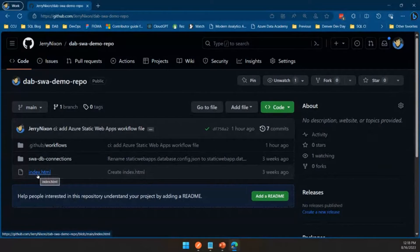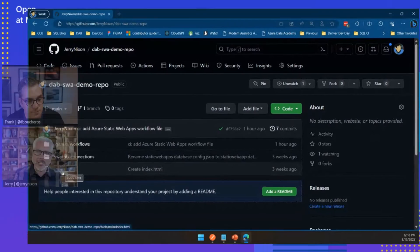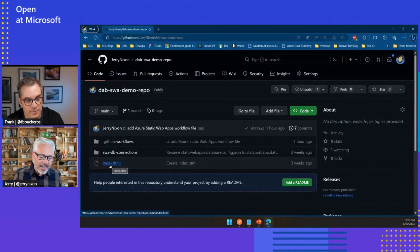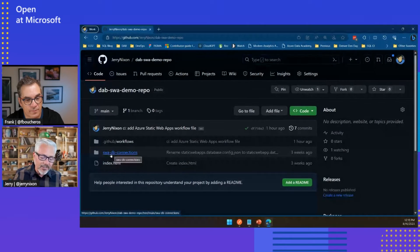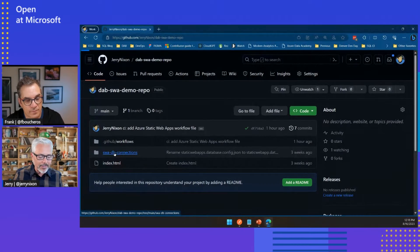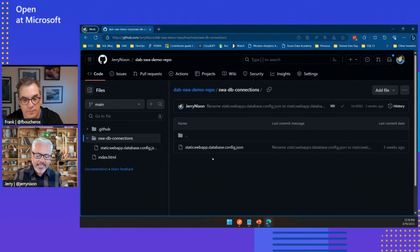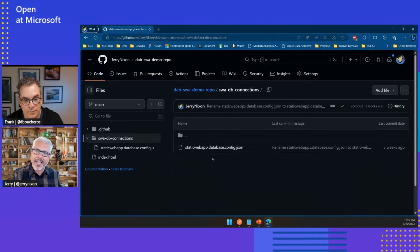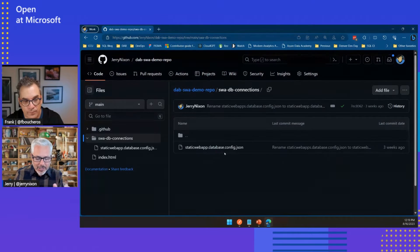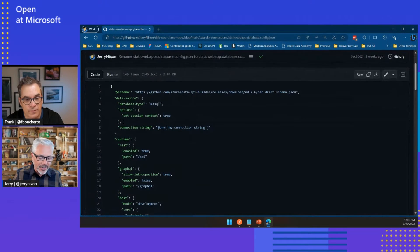The first one at the bottom is index.html — that's just required. You can't have no content for a static web app, so we give them that. Mine just says hello world, nothing else. The next is a folder — swa-db-connections, the static web app DB connections. If I go into that, I have a single file — my config file. The exact config file that I had on my local machine, with one line changed.